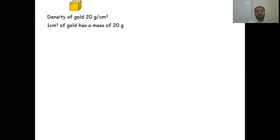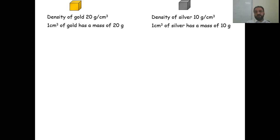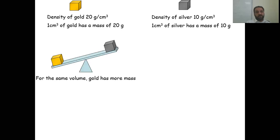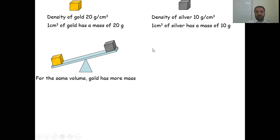Density of gold is 20 grams per centimeter cube and silver is 10 grams per centimeter cube. Both are 1 centimeter cube in volume, but density is different — that is why gold is always heavier than silver.